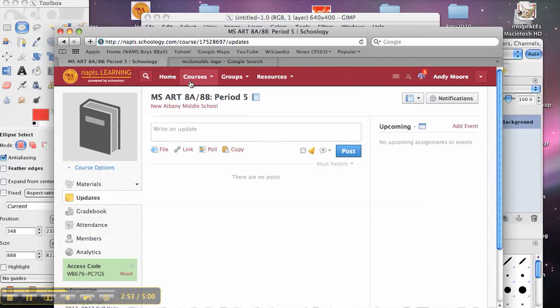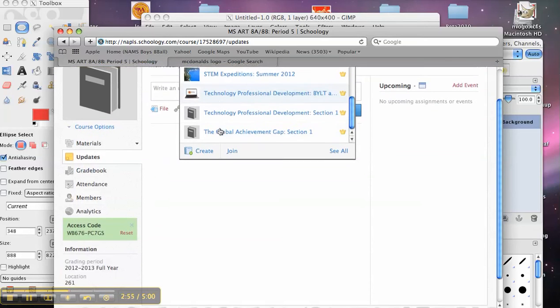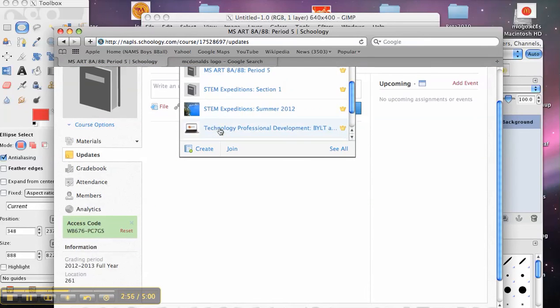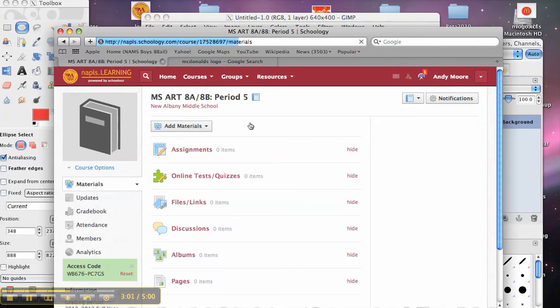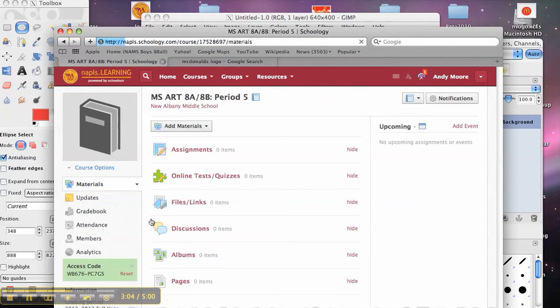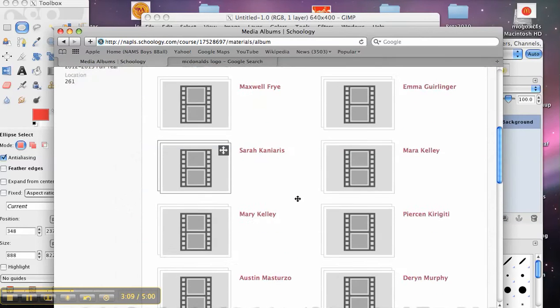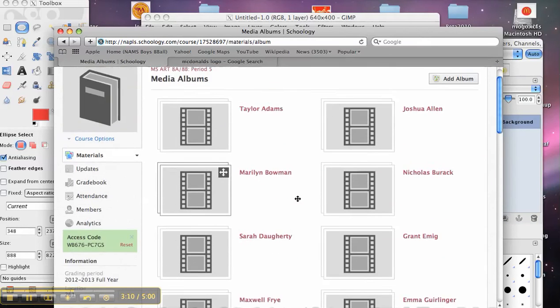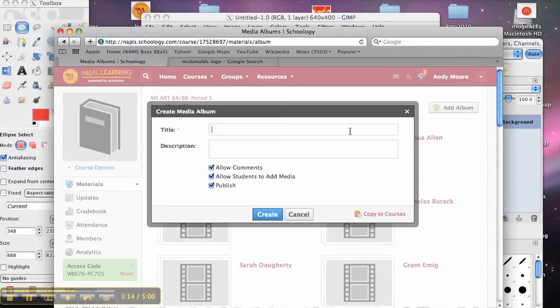And then I can go into Schoology. And when you're in your course, when you go to courses, this is Art 8A, 8B, period 5. So here's our course. And if I look in the materials section, I'm going to see that there should be a bunch of albums. And for right now, I'm just going to add my own album.